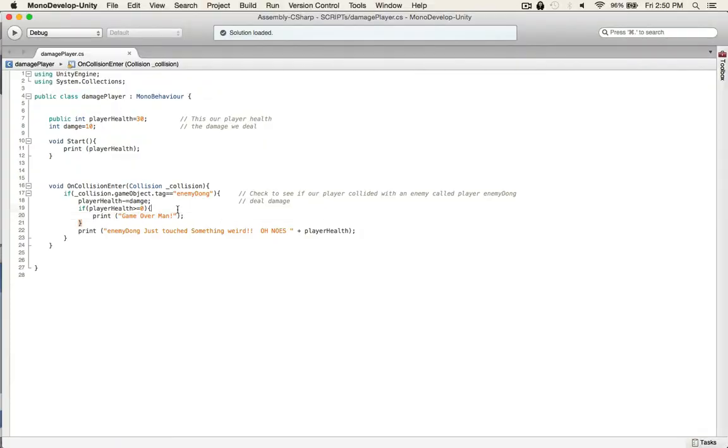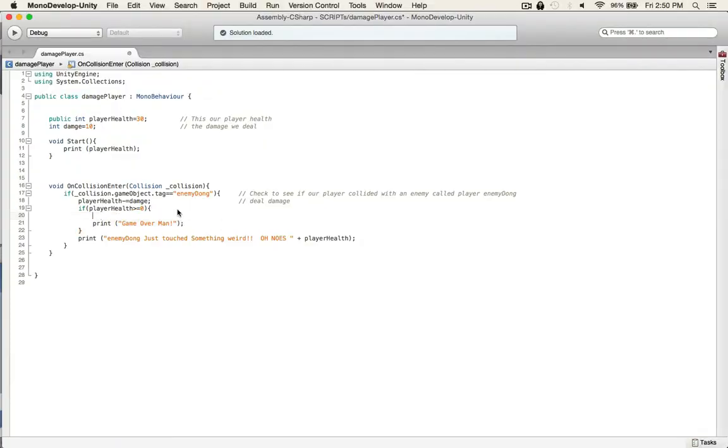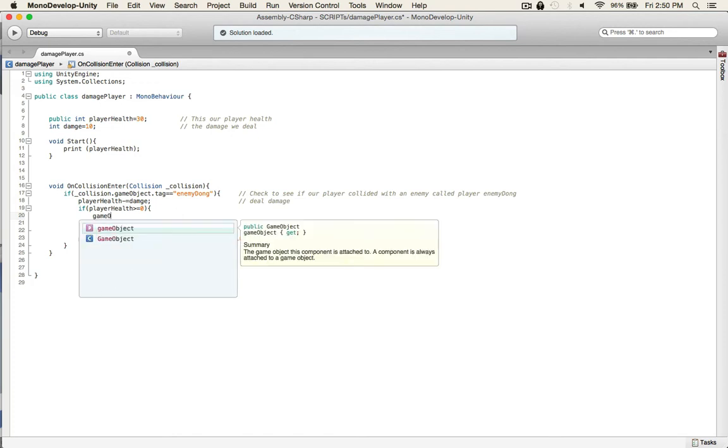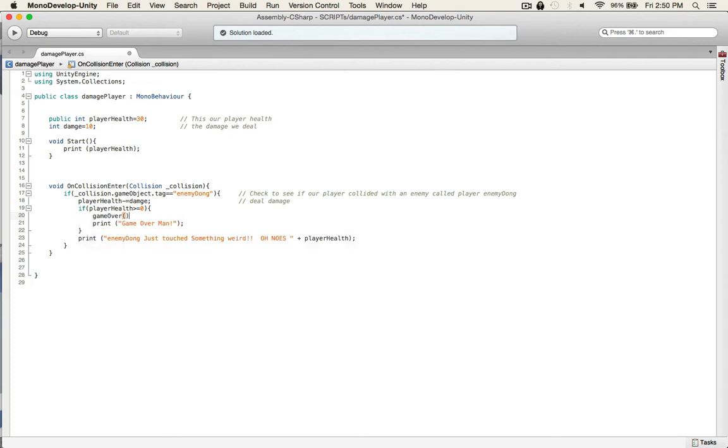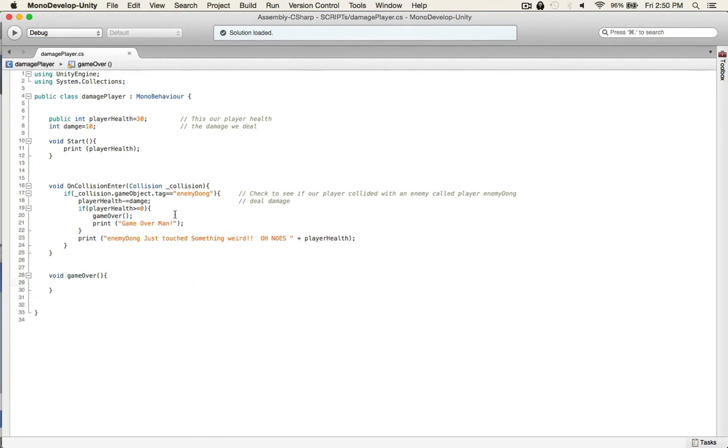So all I gotta do is we'll create a separate game over function. We'll call it game over and write that real quick.